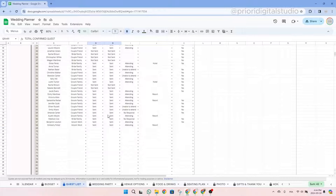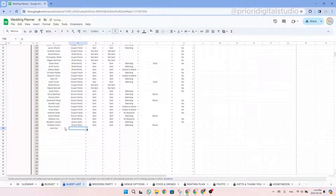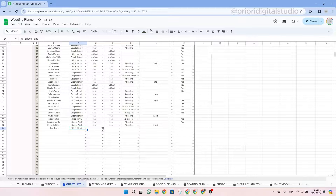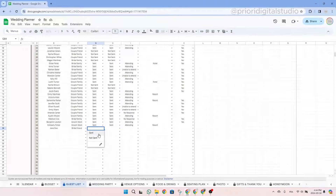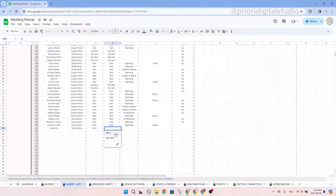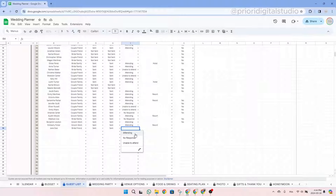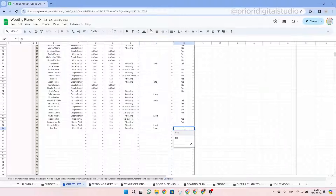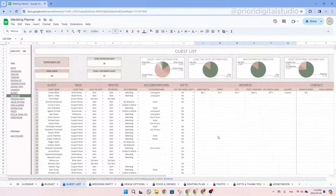Let's take an example. Write a name — Jane Doe — then use the drop-down menu to select a relationship: bride's friend. Use the drop-down for save the date: sent. Use the drop-down for the invitation: sent. Is she attending? Yes, attending. Accommodation: sleeping in the venue. Did she give a gift? Yes. You could also enter her address and contact information — phone number and email.